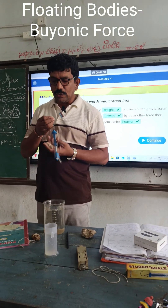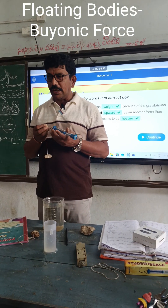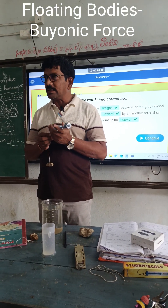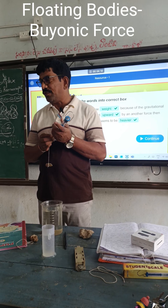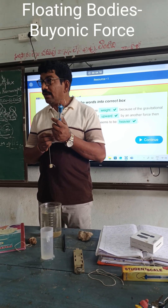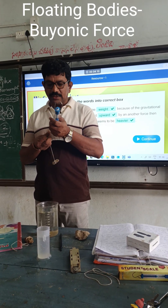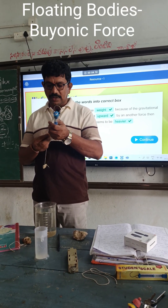See this. Let us do a small activity to understand what is meant by buoyant force, why the weight of the stone is less in water. See this.